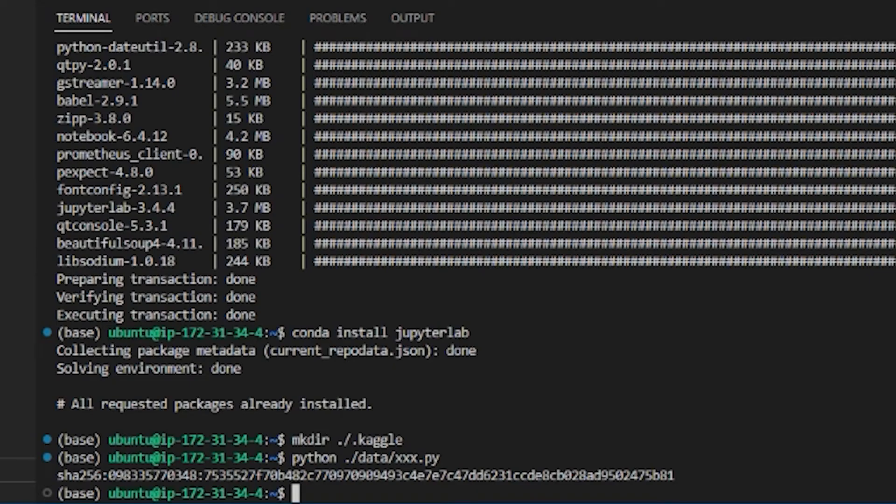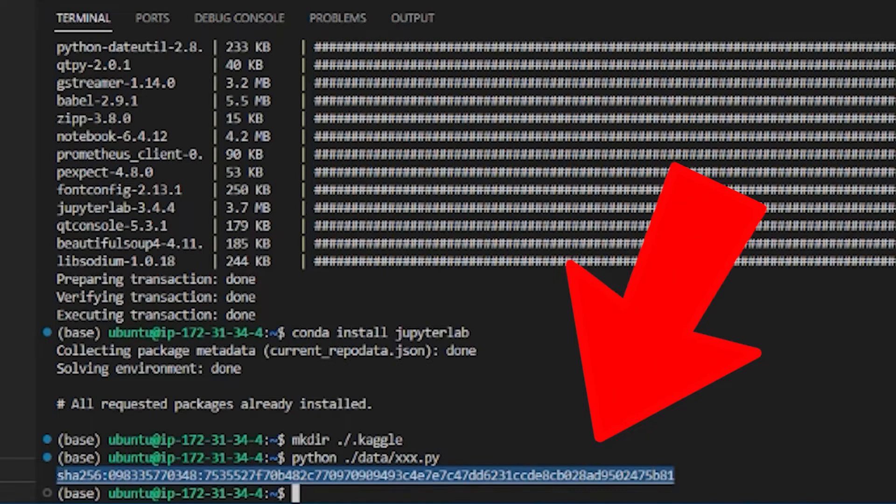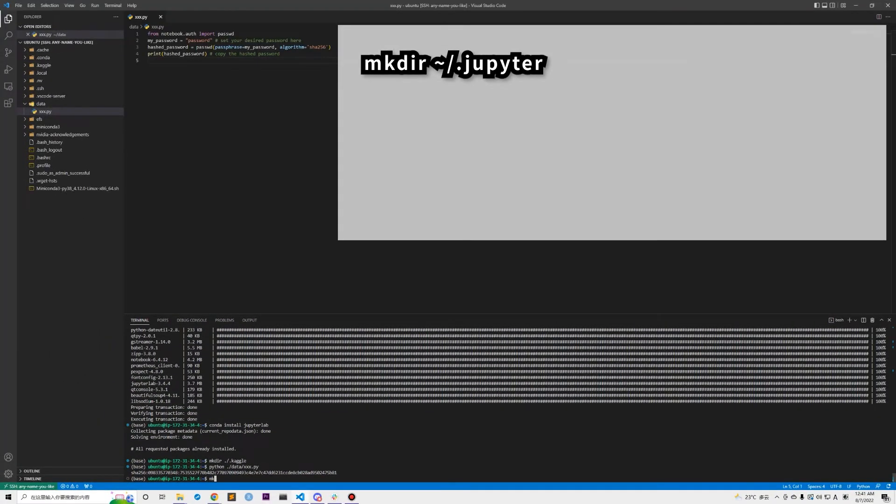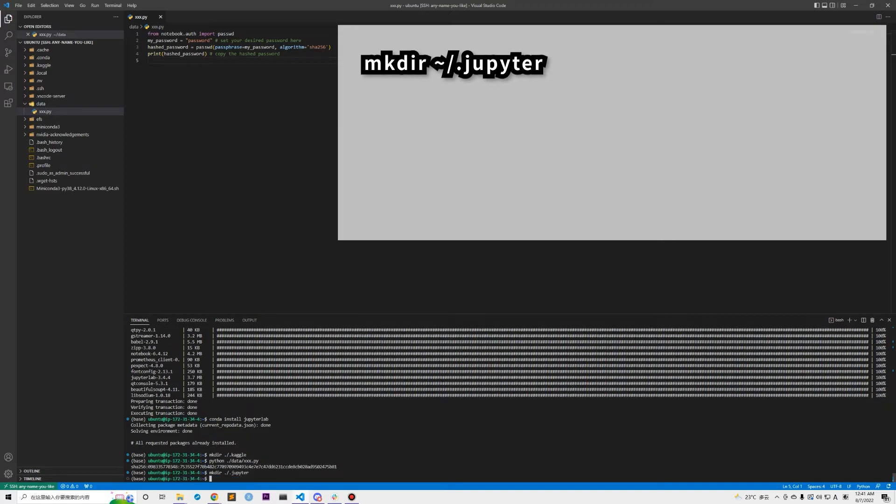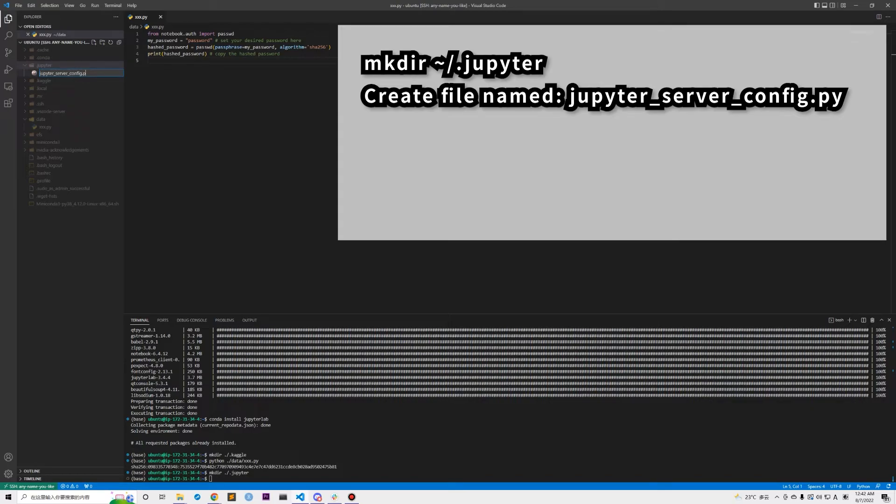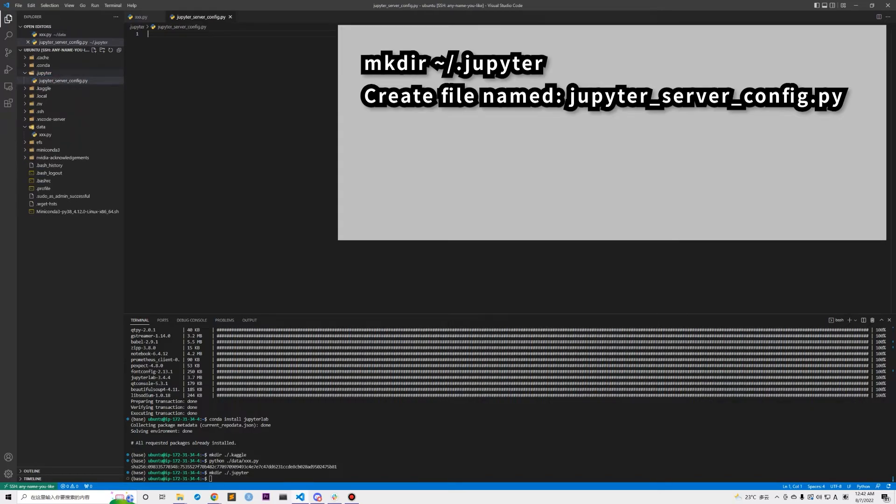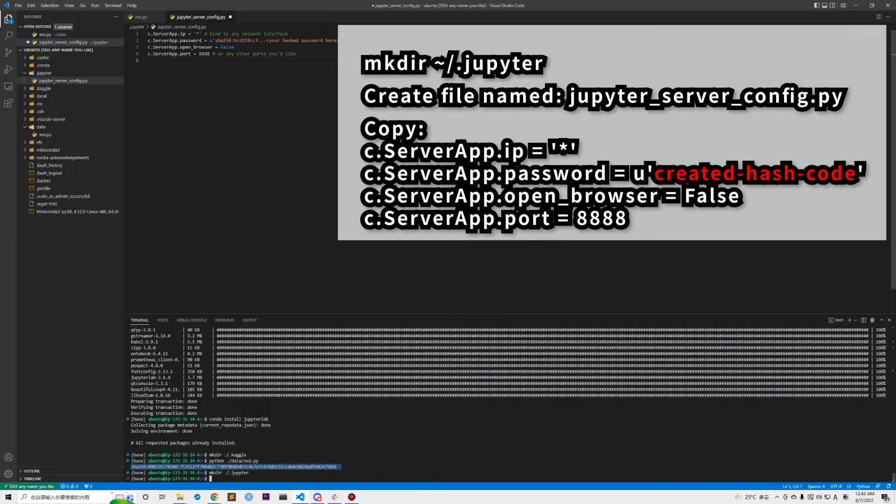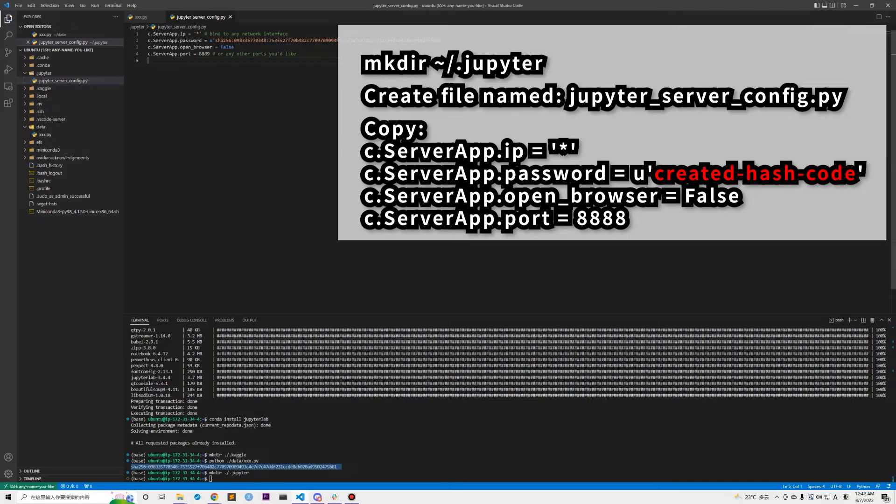Running this Python script will output your password with sha256 encoded hash code. Copy this hash code. Create a folder named ~/.jupyter and create a Python file named jupyter_server_config.py in this folder. Copy this script in this file and replace the string in the second line with the hash code you just created. For the port number in the fourth line, you can set it as any port number you like, just to make sure you have set your port number in your AWS security group as accessible by your PC.